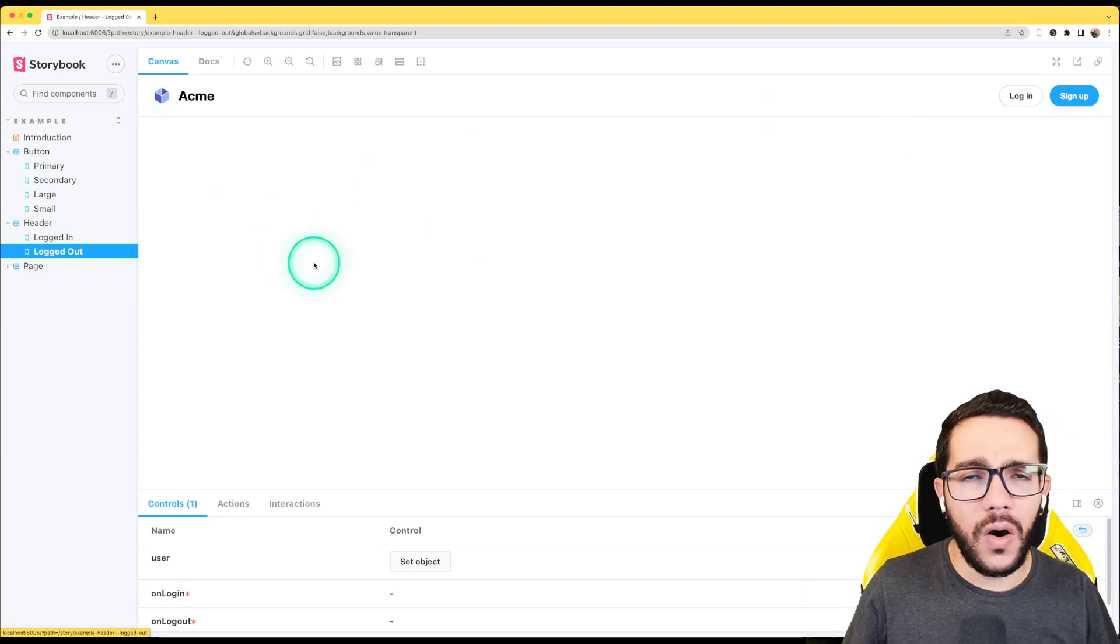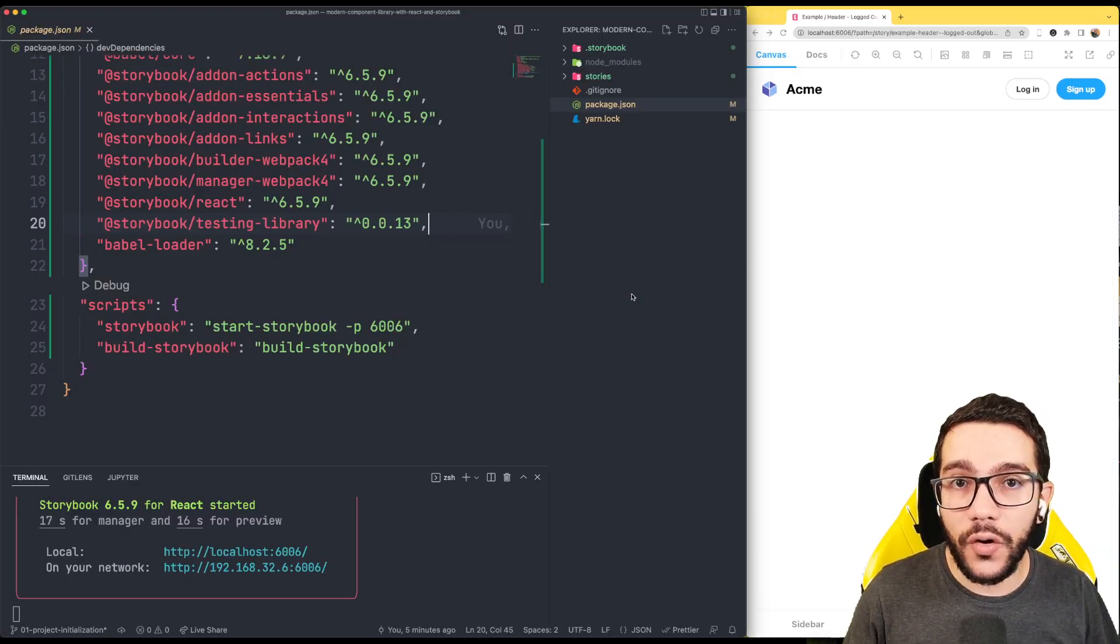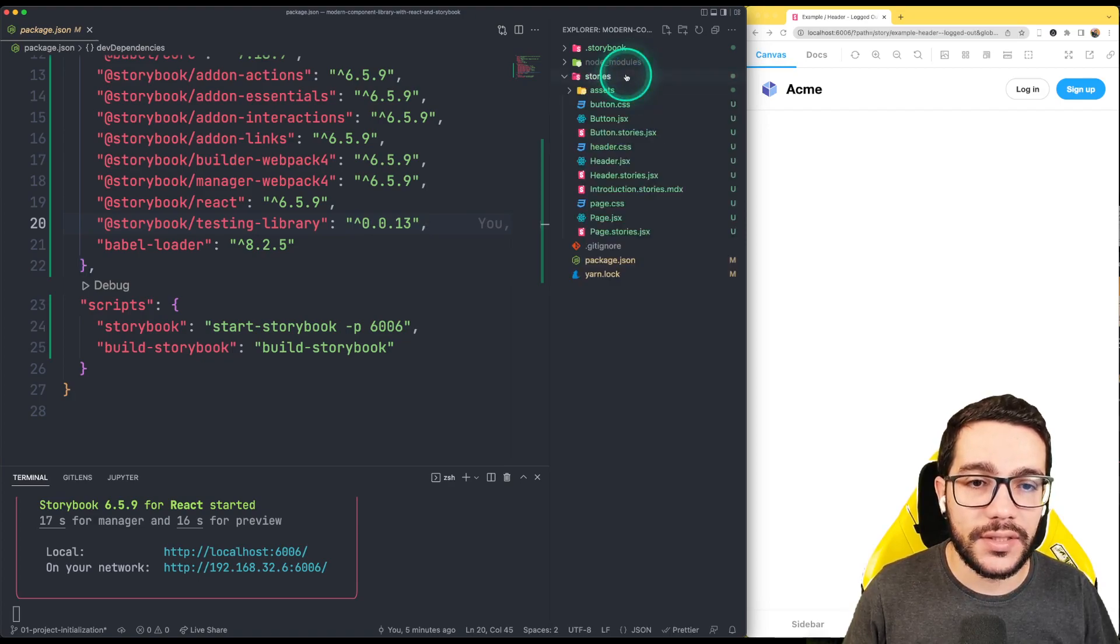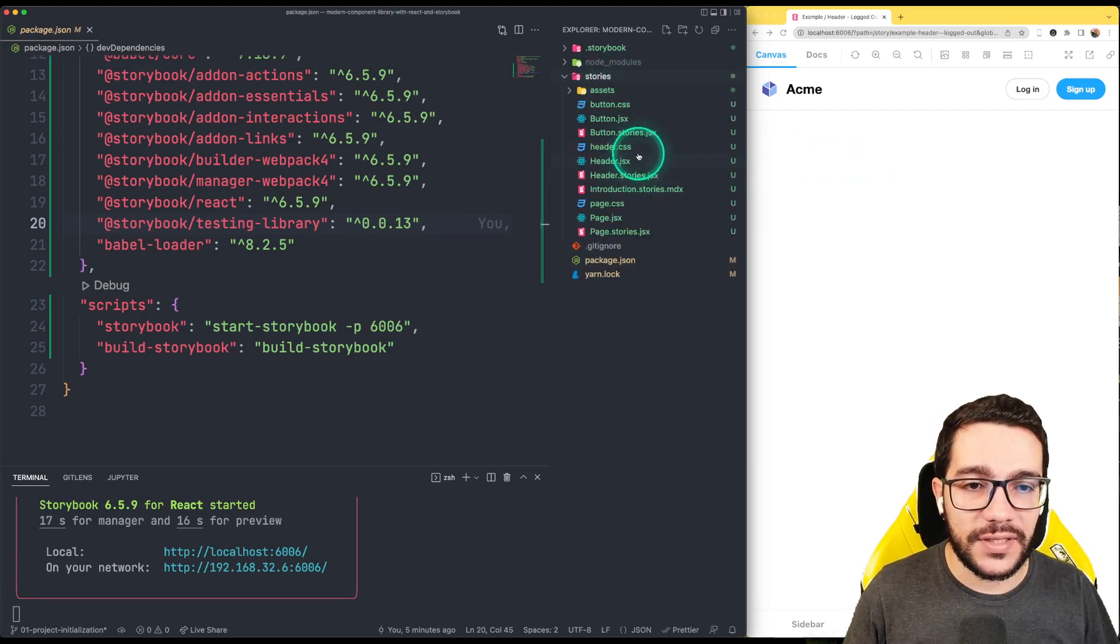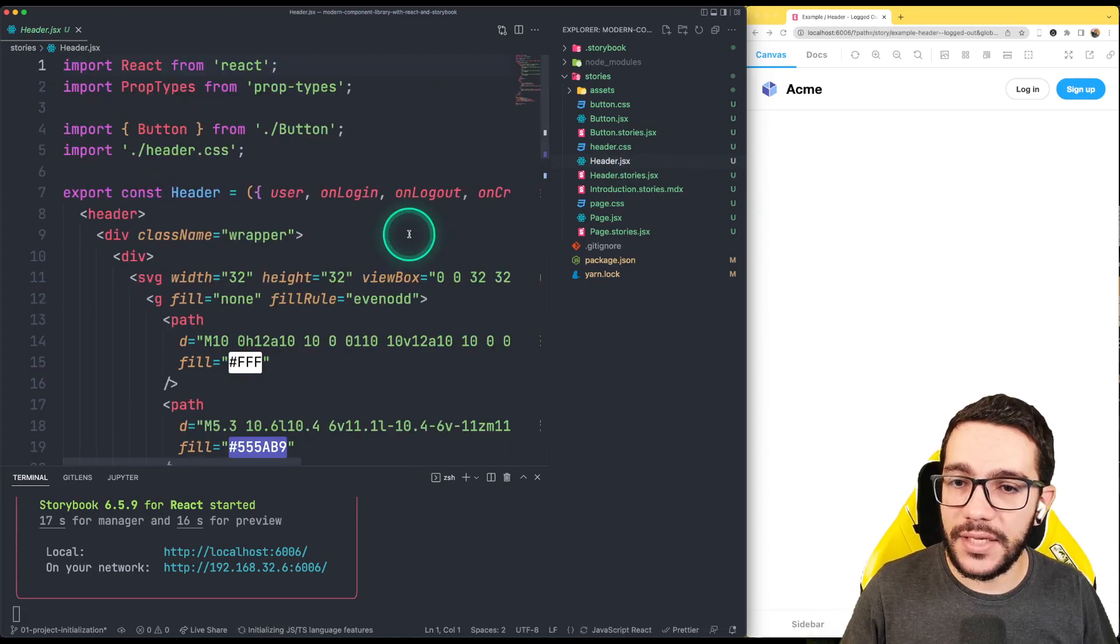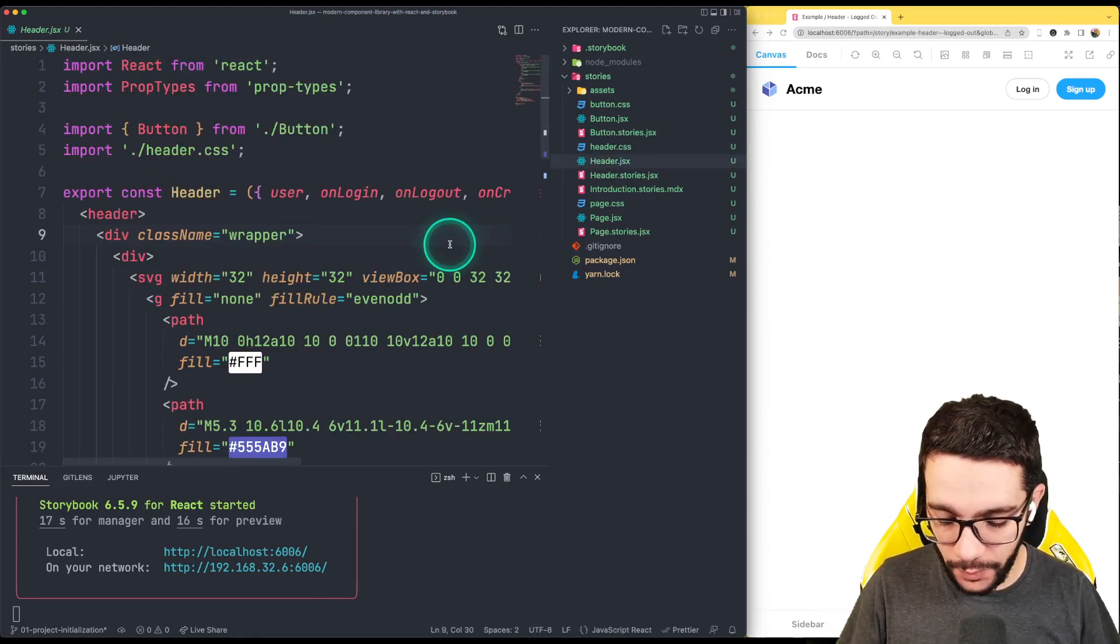So if I go into the code and I go to stories and I check, for instance, the header, I can see it's a very simple component.